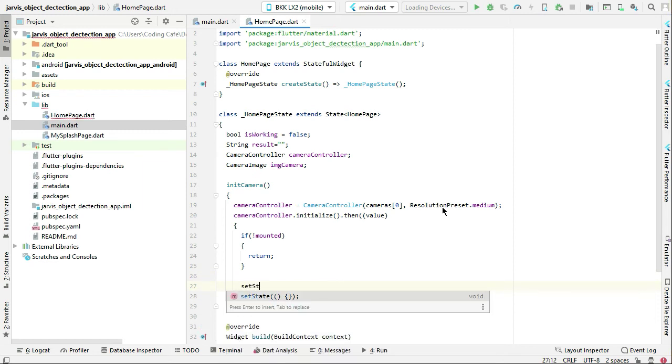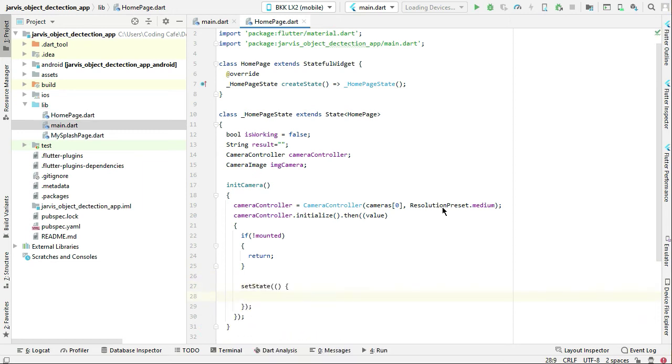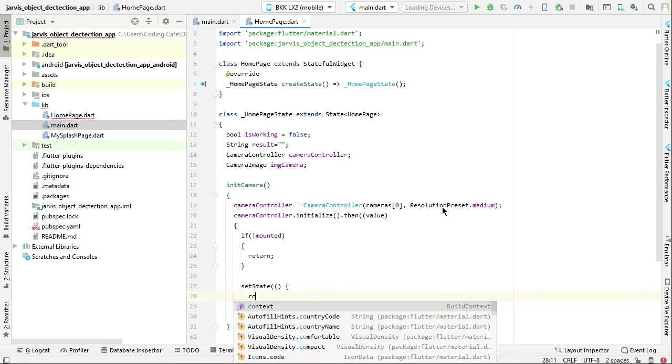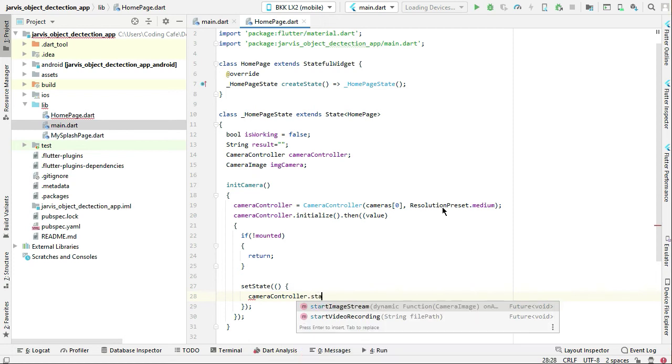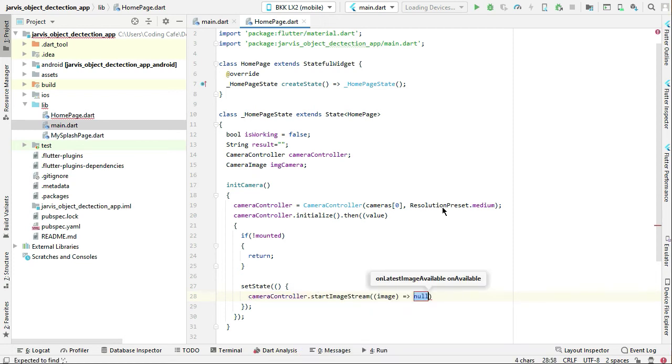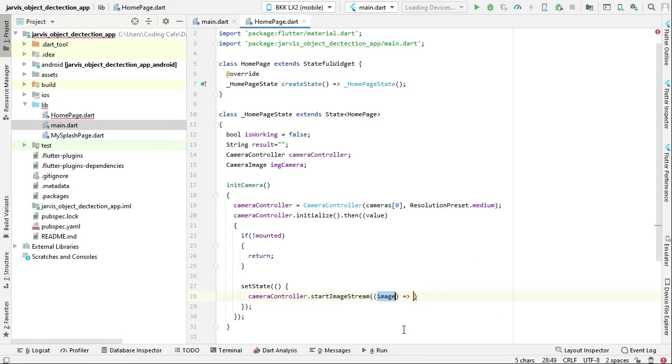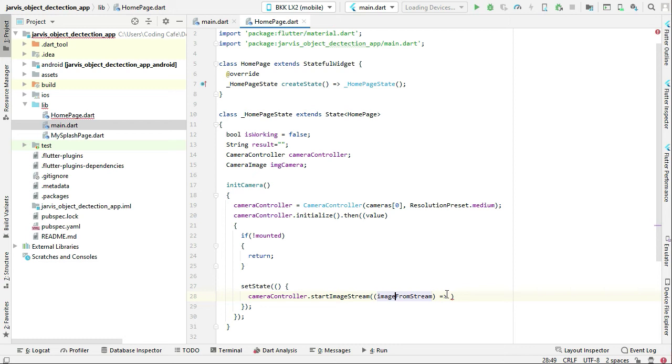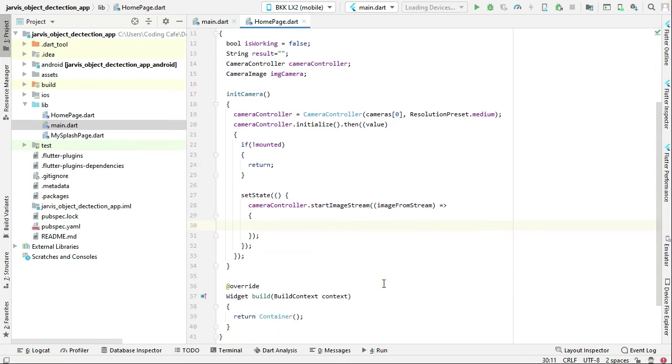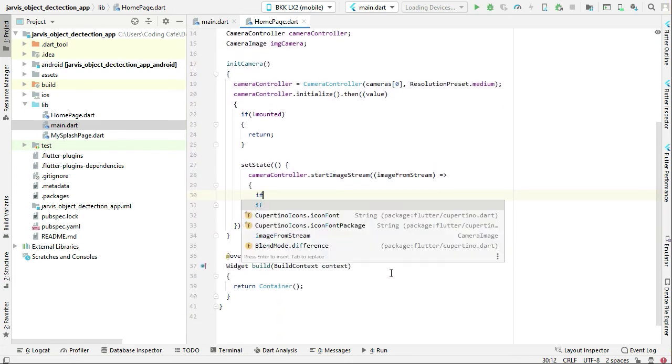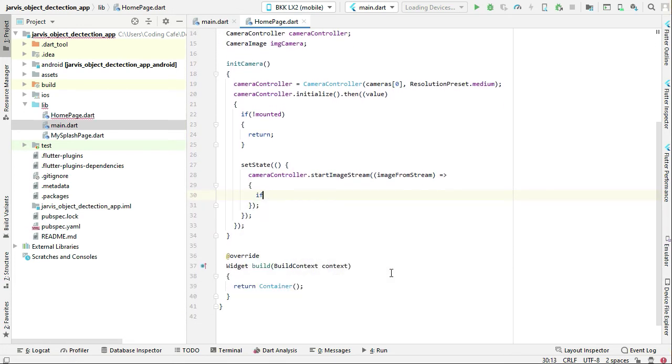Otherwise, in the set state, we will simply start the image stream by taking frames. We can say camera controller dot start images from stream, and then we will first check if is not working.